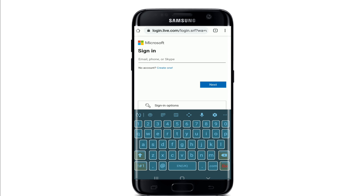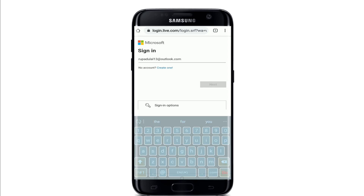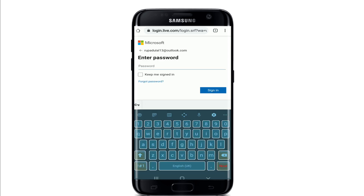If you don't have an account yet, you can tap on the 'Create one' link right below and follow the instructions to register yourself first. After you're done typing in your credentials, tap Next.